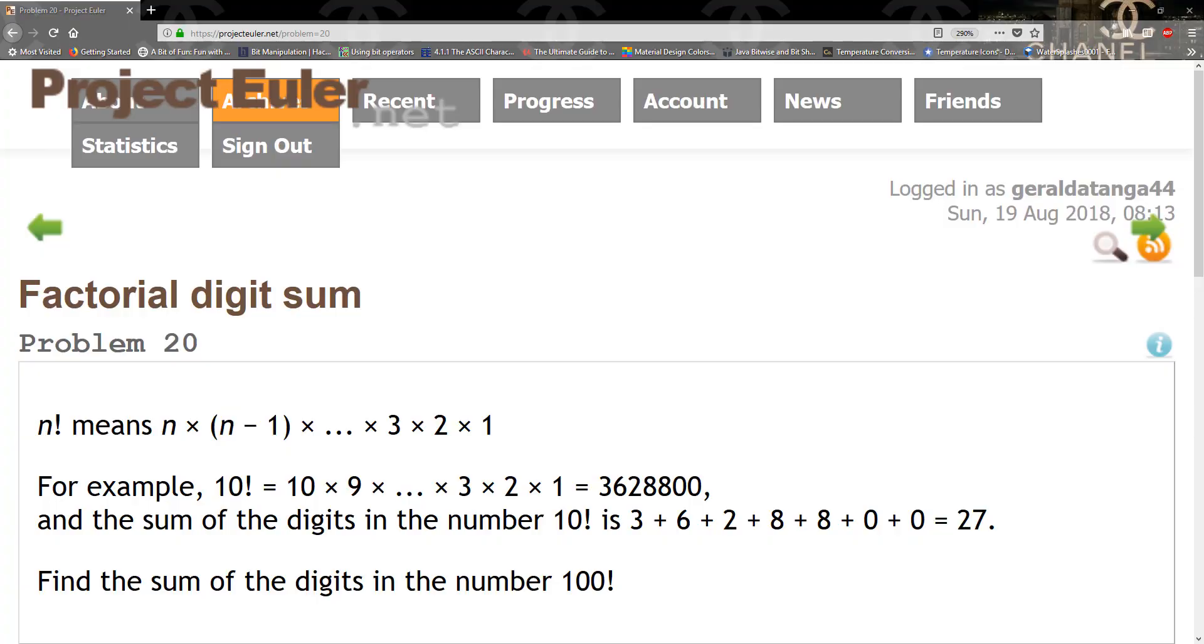Hello guys, in today's tutorial we're going to be solving problem 20, which is the factorial digit sum. All it wants us to do is get the factorial of 100 and then sum up the individual digits, and that should give us an answer.